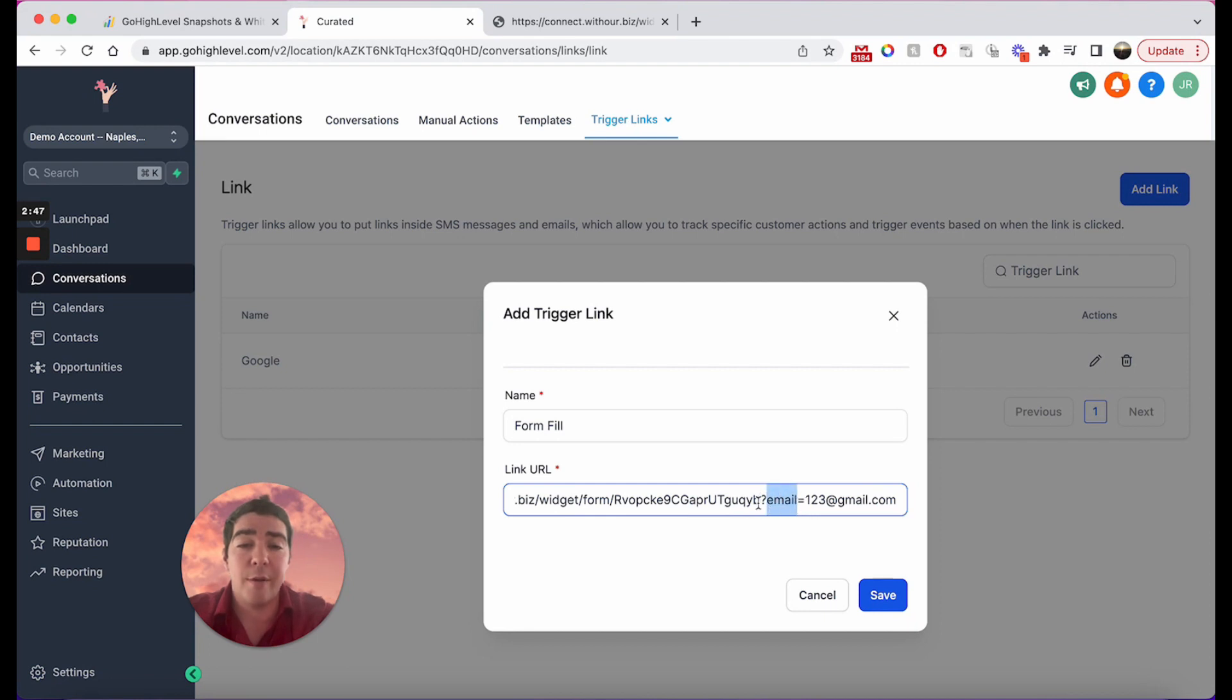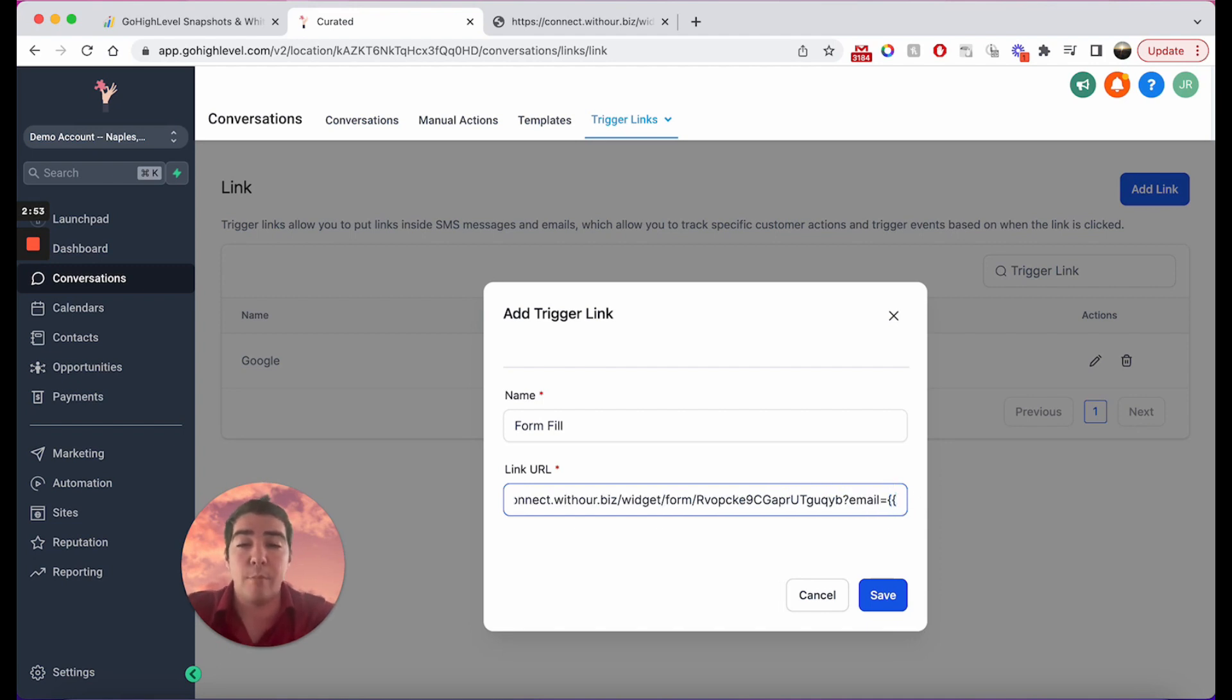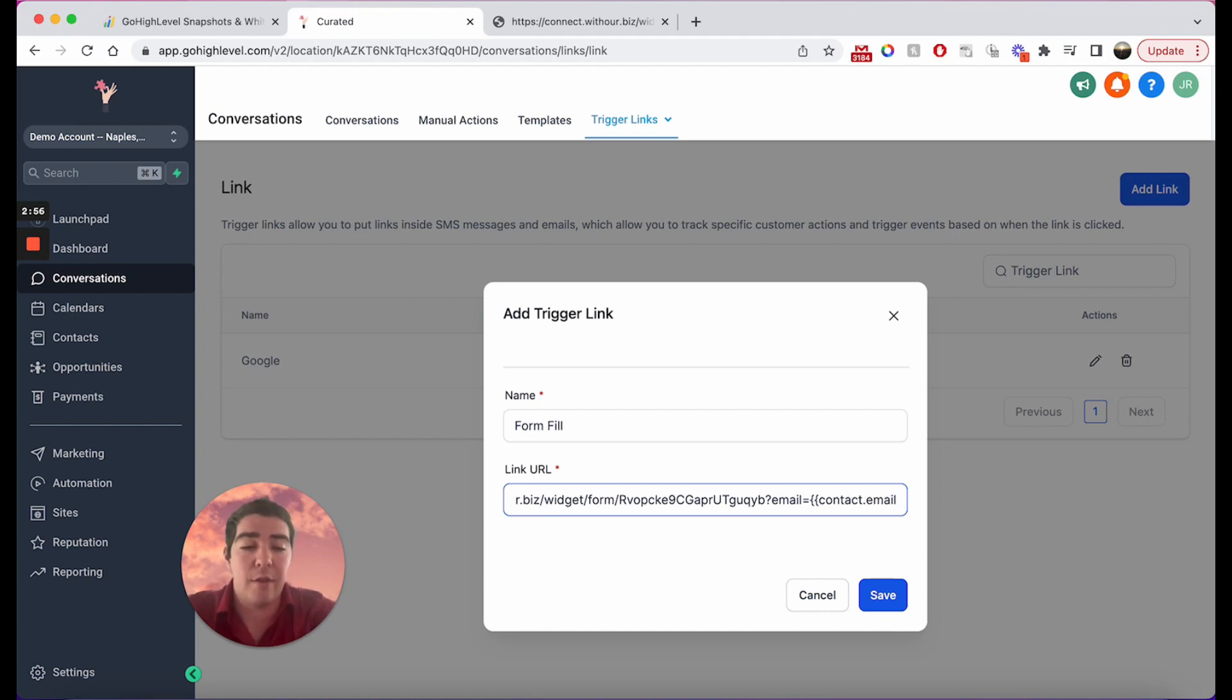So the question mark is the start of the parameter and so we have our first parameter here which is email equals. Now we use this as our template but we can use our merge fields in high level like this.